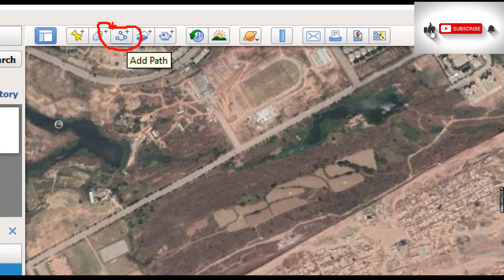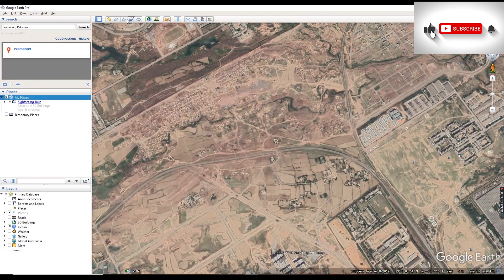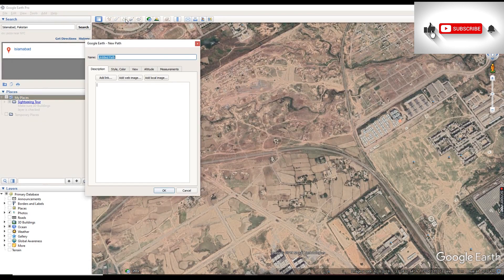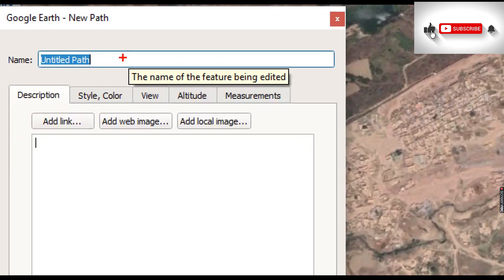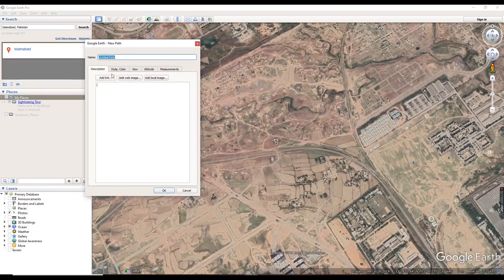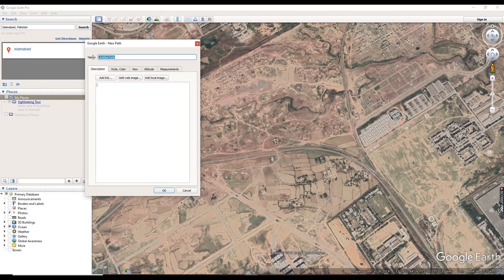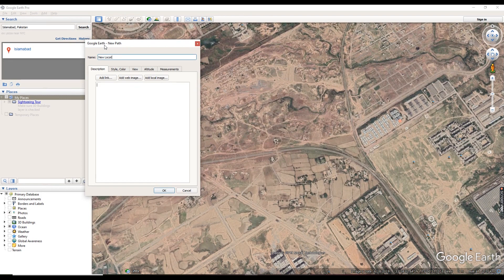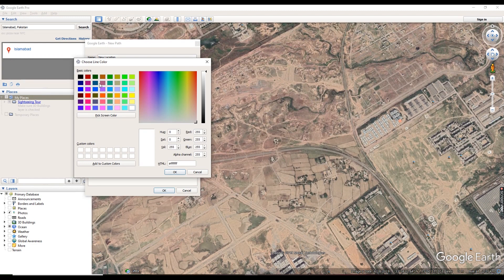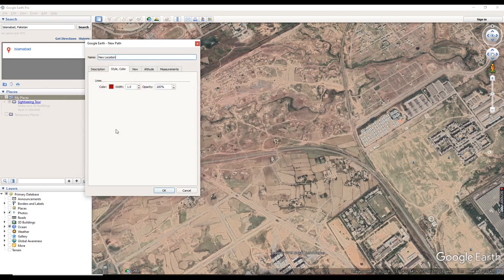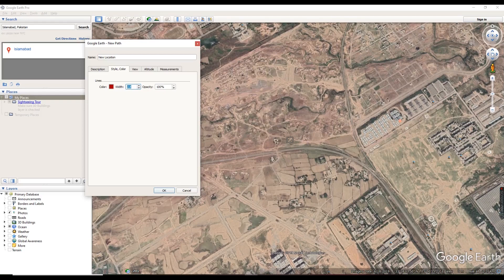Just go in add path. I want to zoom to explain it very well. Just select here the name, then again select style and colors. Suppose we can choose the name new location. Select from here color, anyone color you can select from here. Just increase the width of line which we will be drawn on as a path.